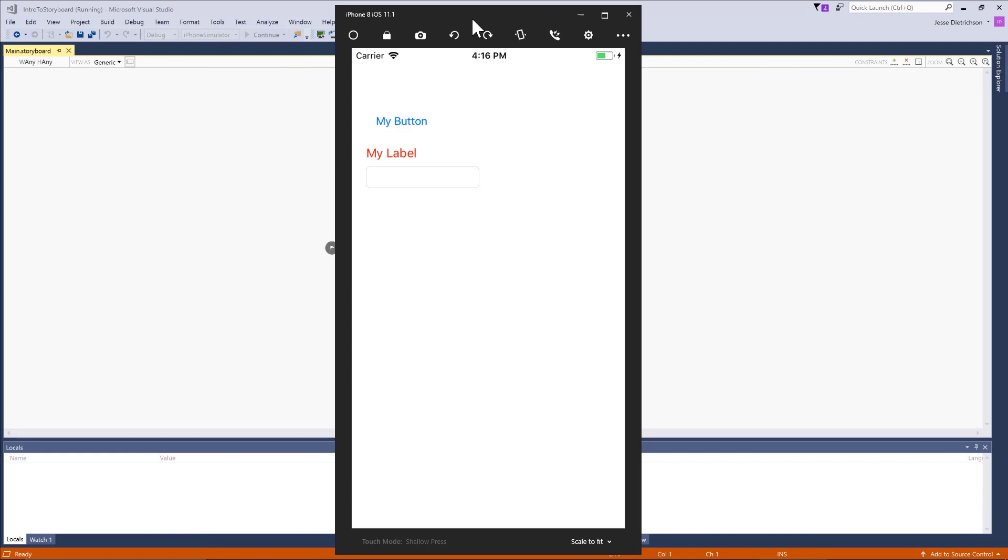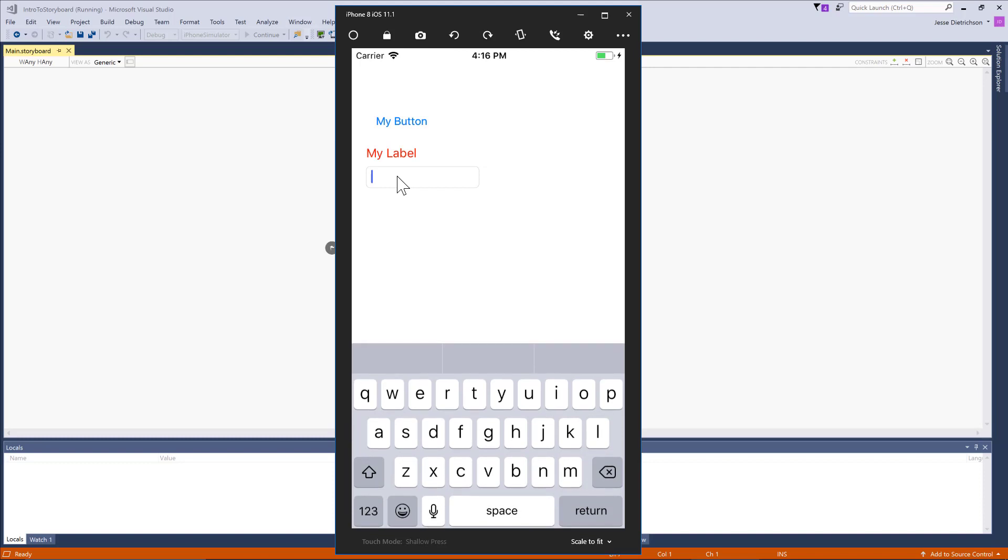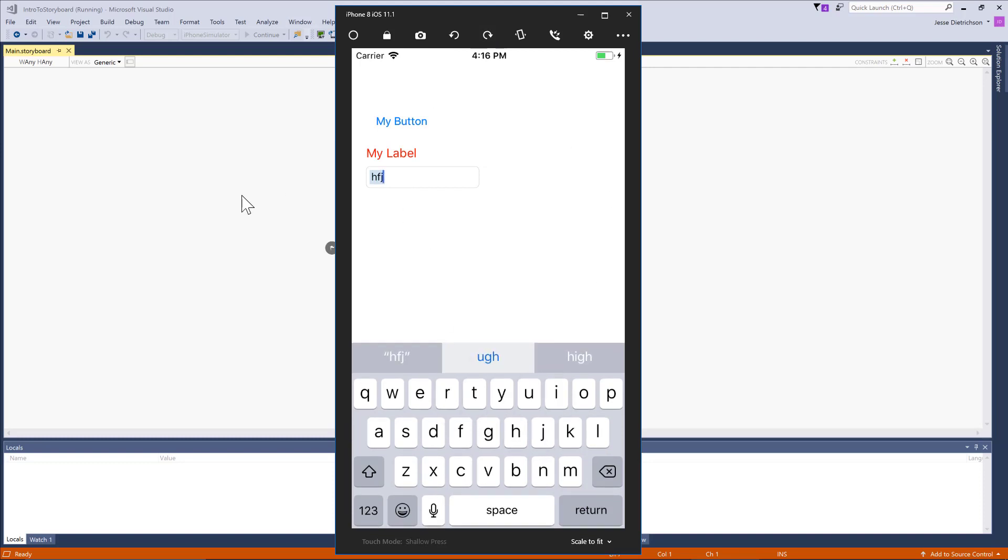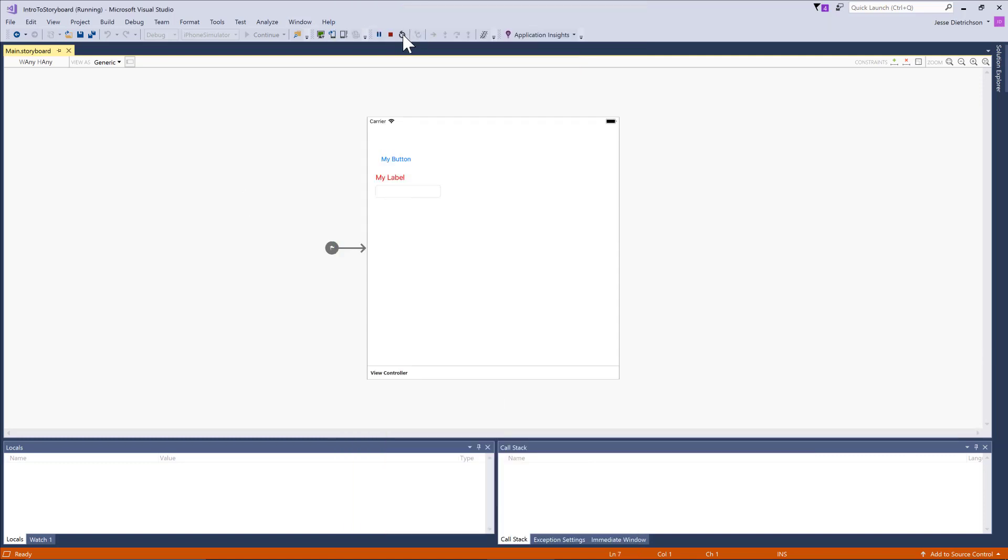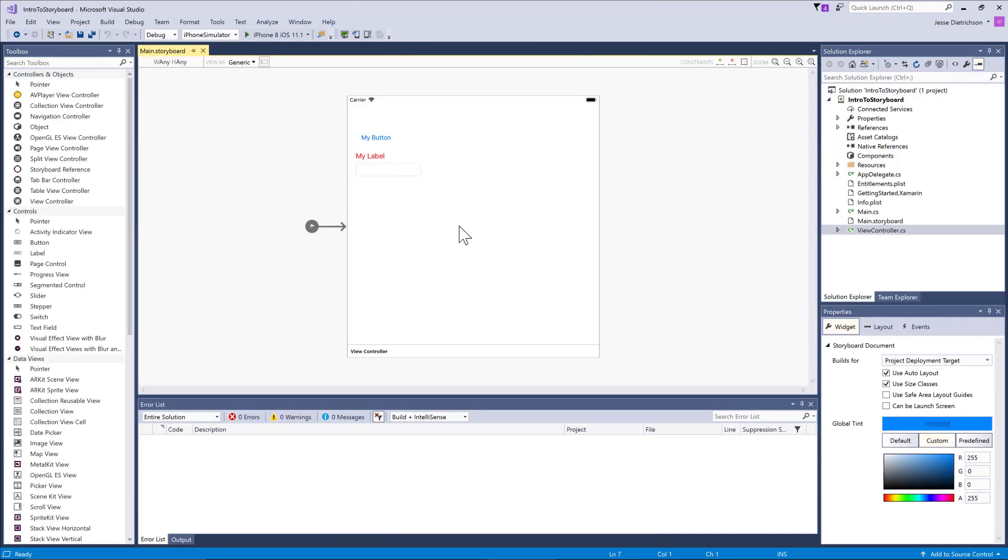Here we are. Here's my simulator up and running and you can see I have my button, my label, and I have a text box that I can type in some text. So far, you can see we can design our UI using the storyboard.